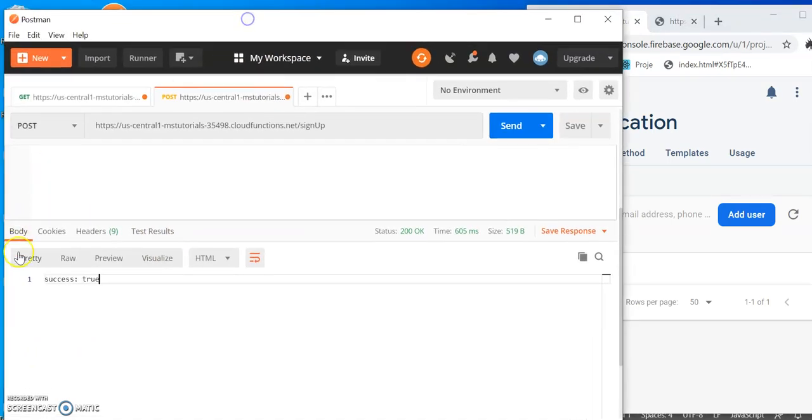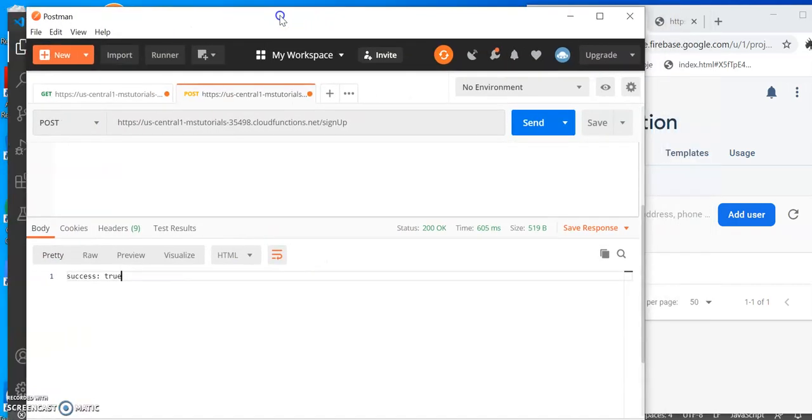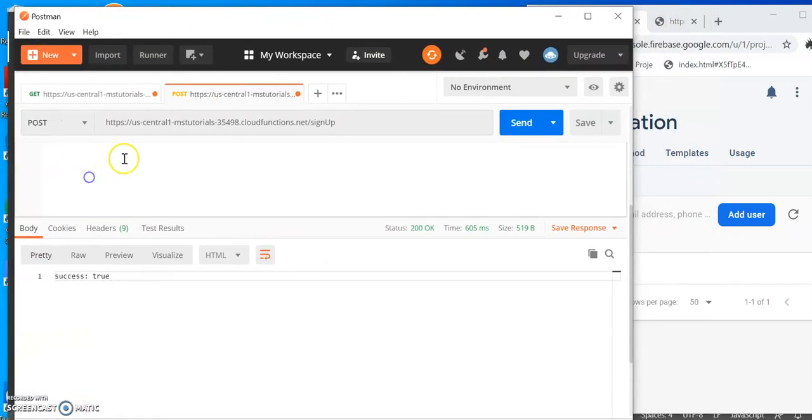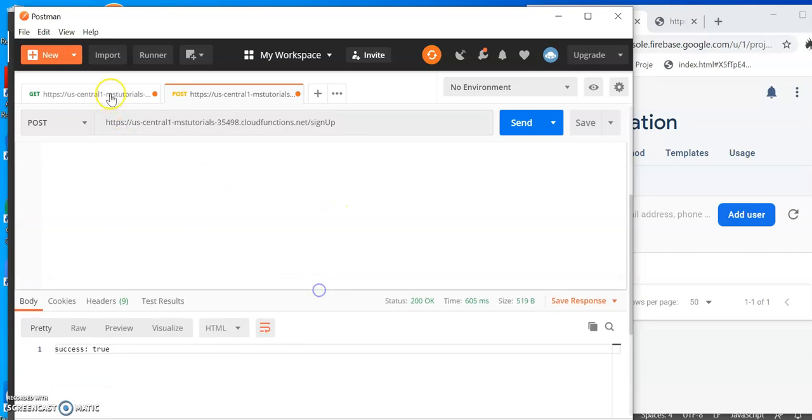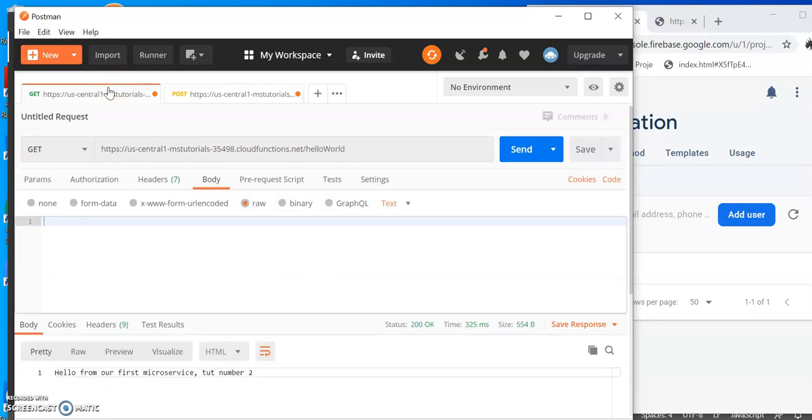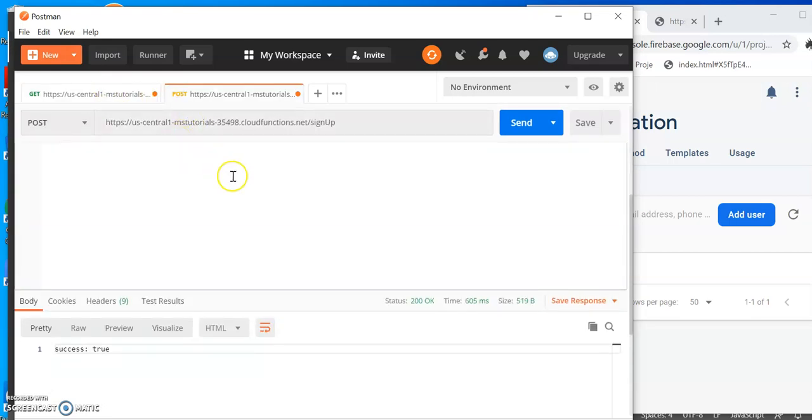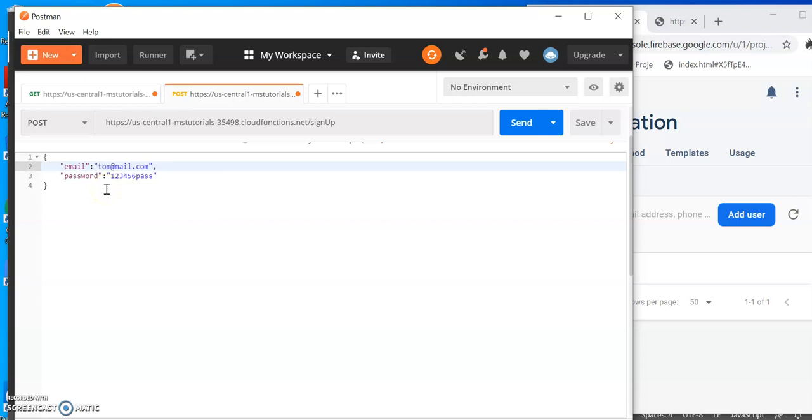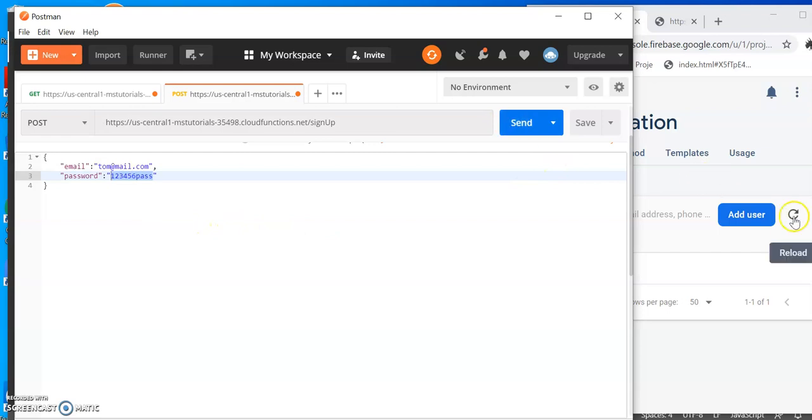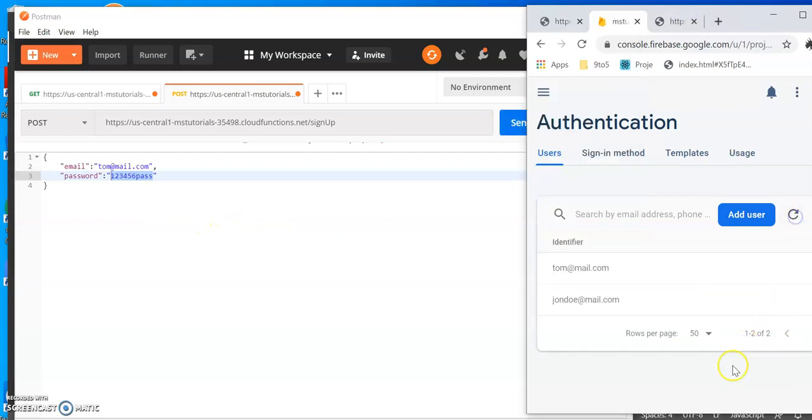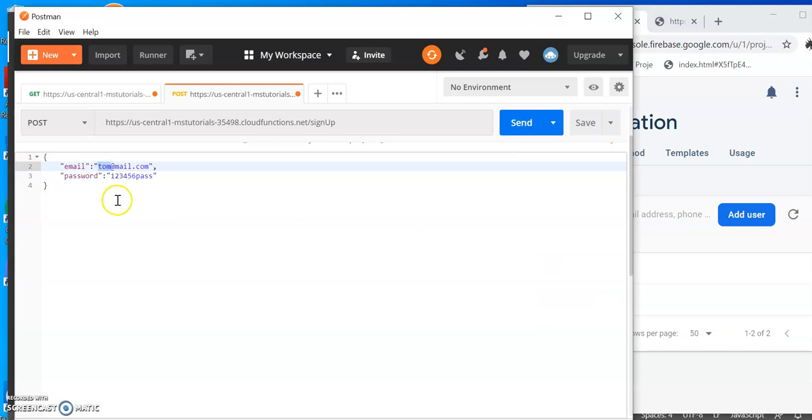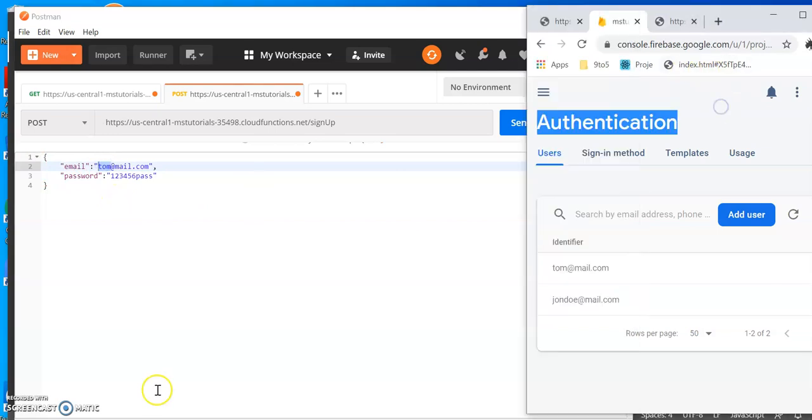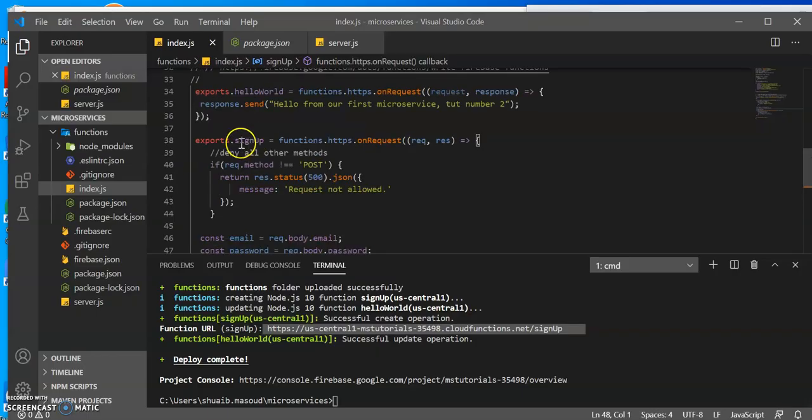Let's try that again. So what we can do is go to the body. Where is our body up here? Here's the body. Let's go for Tom, same password, send, refresh, Tom. Okay, so you get the idea.